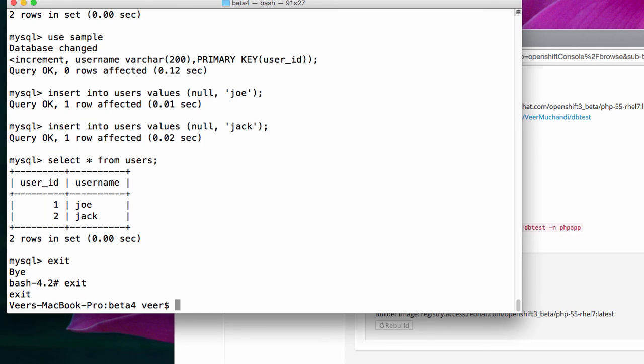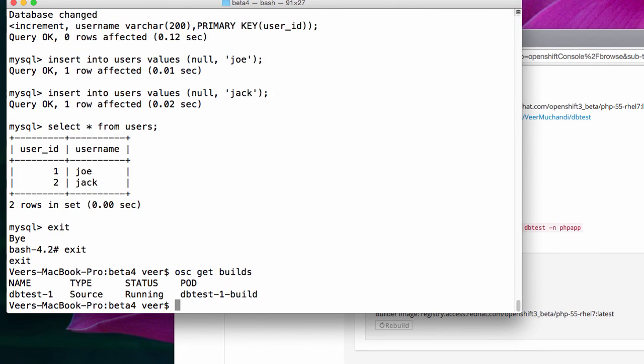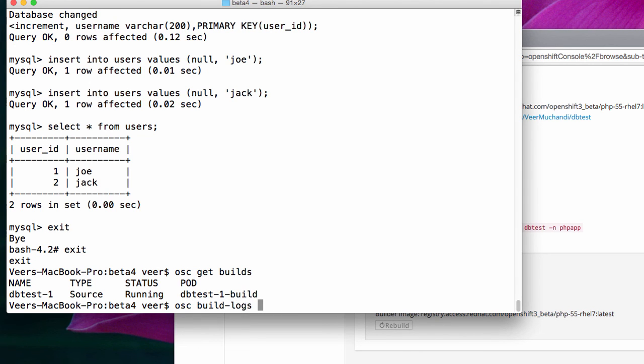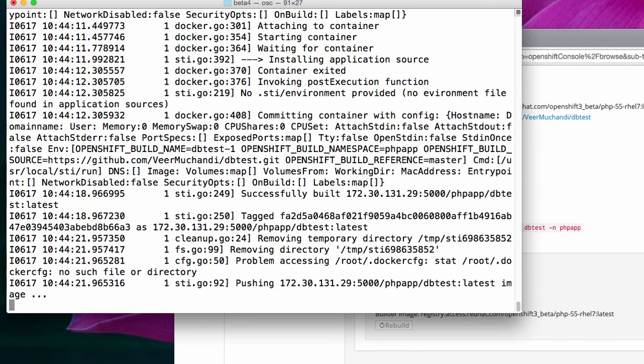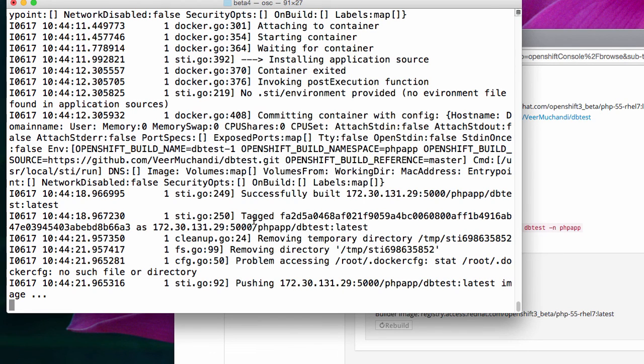From the command line, if I say osc get builds, I should see the same build again here. And if I want to see what is going on, I can say osc build logs to look at the build logs. It has actually pulled the source code. It has converted the source code and took the builder image and it built an image for my application.